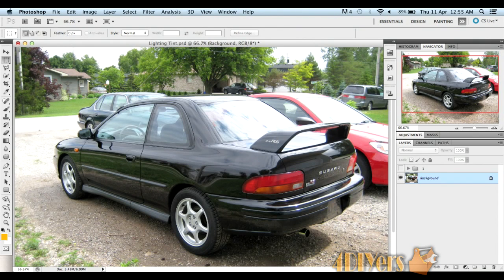Hello, in this video I'll be doing a demonstration on how to tint your lights in Photoshop. This particular version I'm using is CS5 on a Mac. This also applies to previous versions as well as the Windows version of Photoshop. I'll be doing the demonstration on the taillights and Fenderlite, and this also applies to headlights or fog lights.